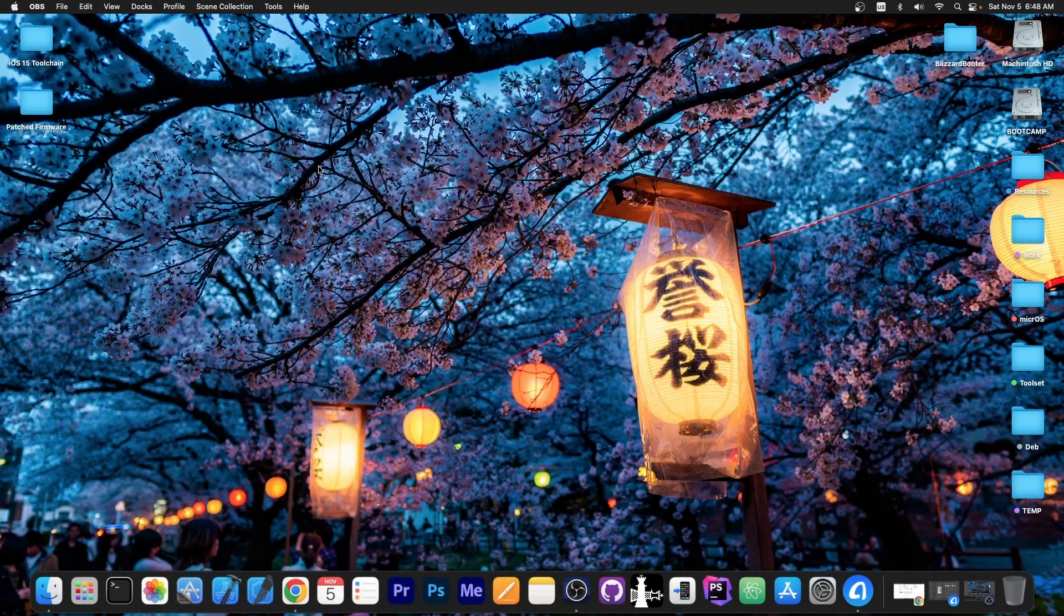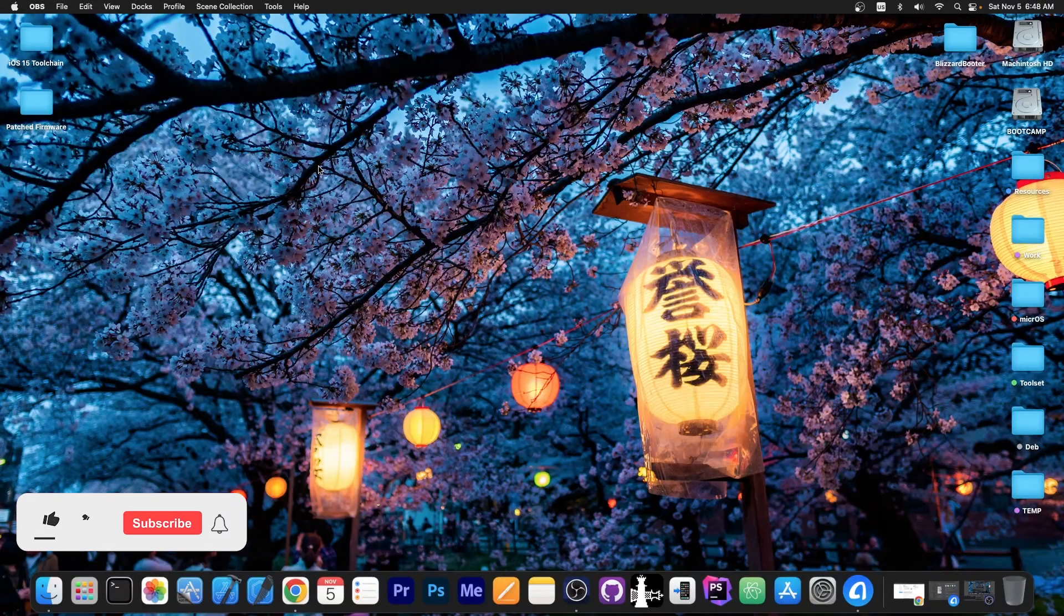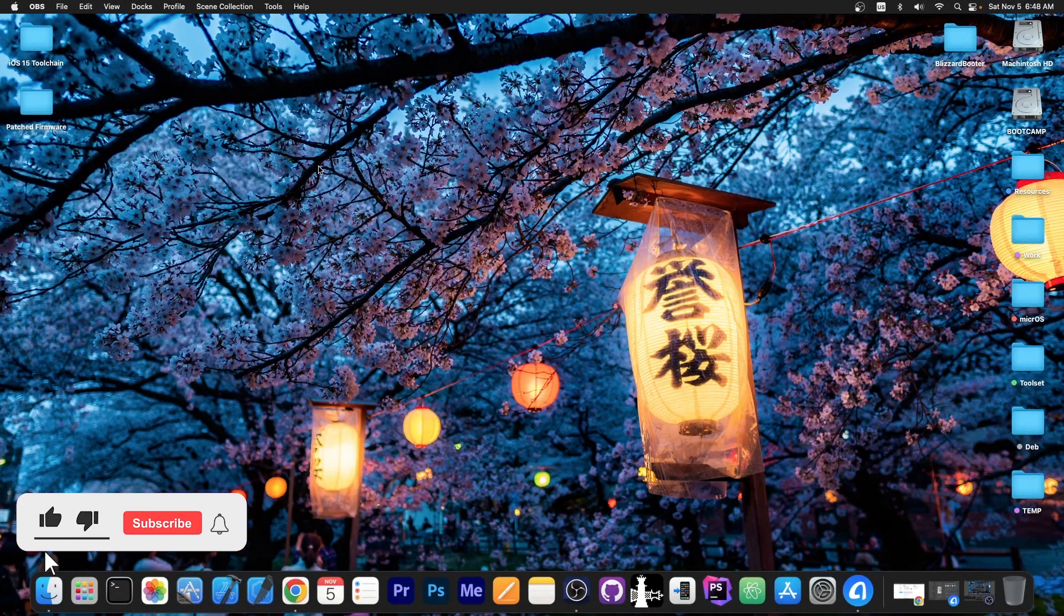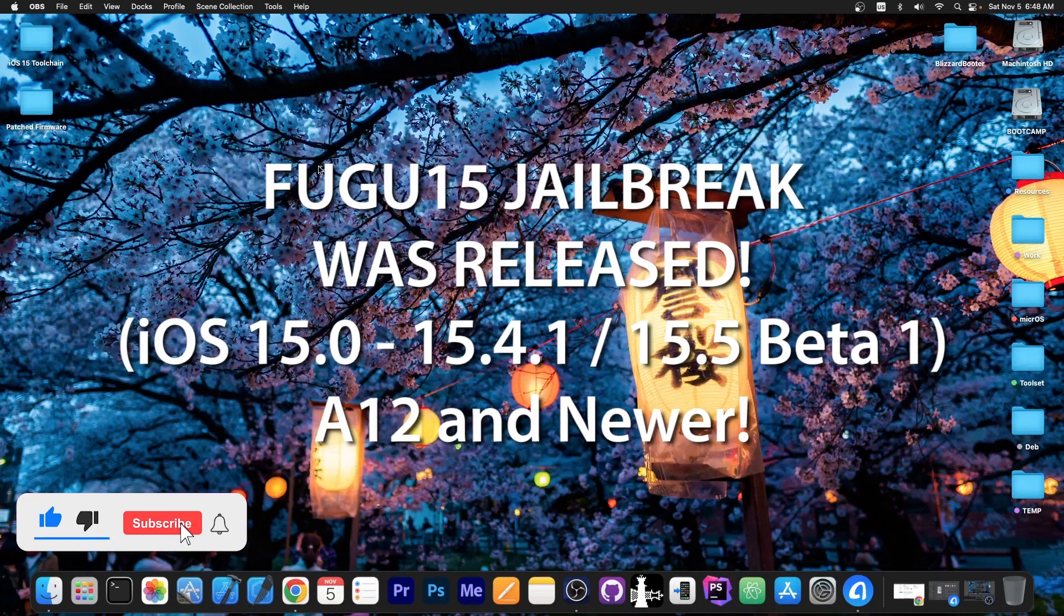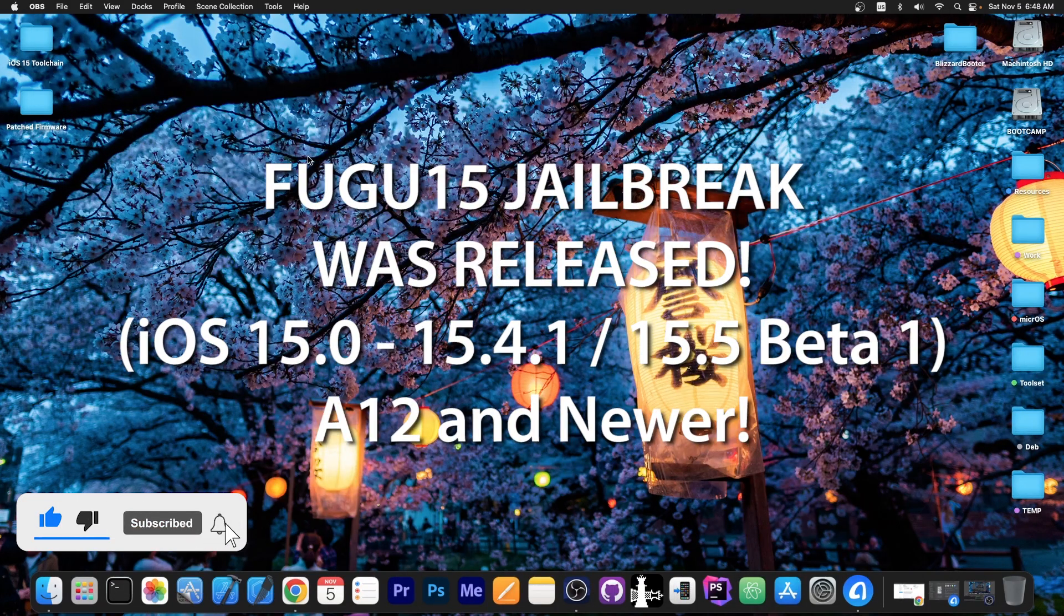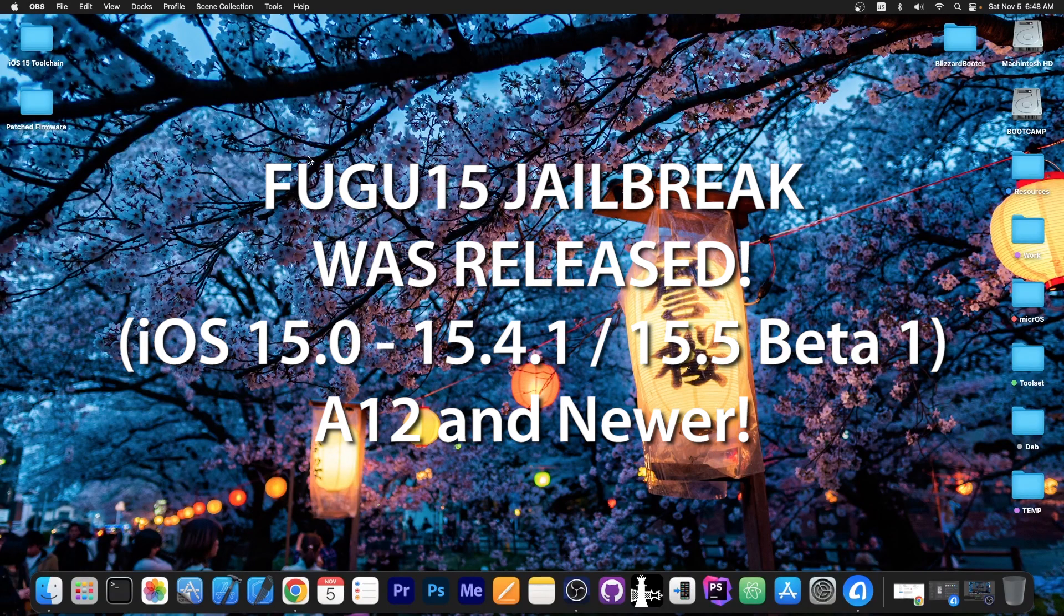What's going on YouTube? GioSnowRight here. So in today's video I have great news for those of you waiting for an iOS 15 jailbreak. The Fugu 15 has been released and it's actually quite great.